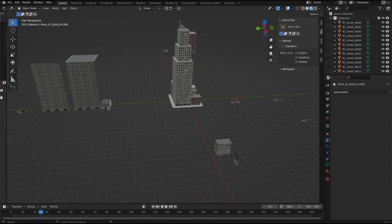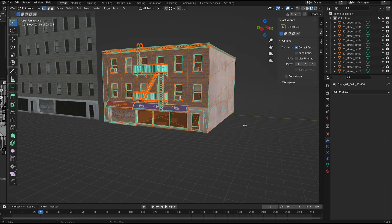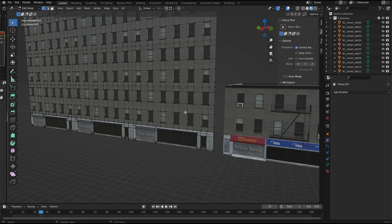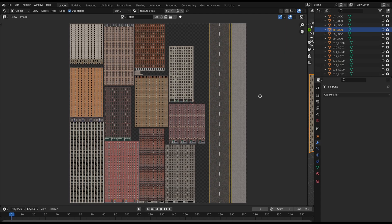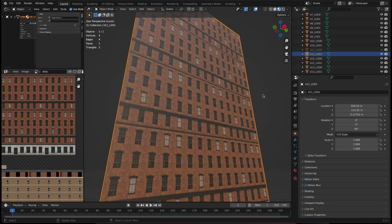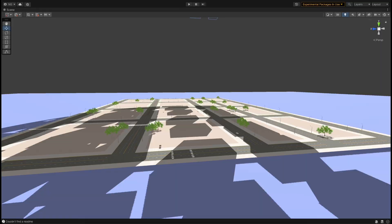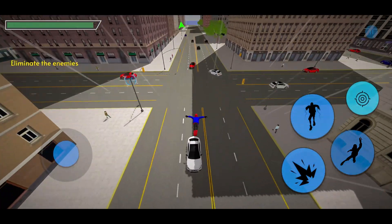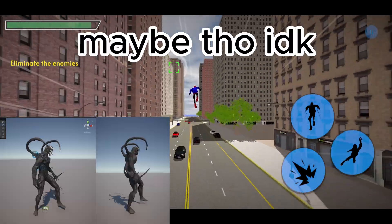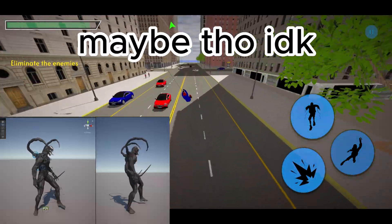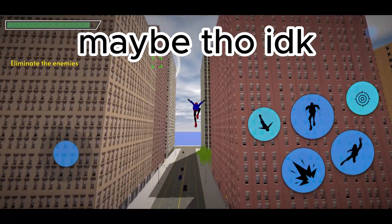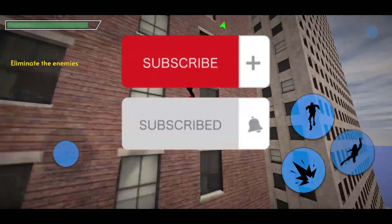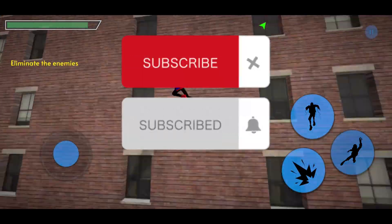Instead, I continued buying 3D assets from the internet. The vertex count was high, so I retopologized them to reduce it, remapped everything into a texture atlas, created some LODs, and put it into the game. That's how I made Spider Swinger. I'm planning to add Venom and implement a comic book shader, and make a video about it — so subscribe and hit the bell so you won't miss it!